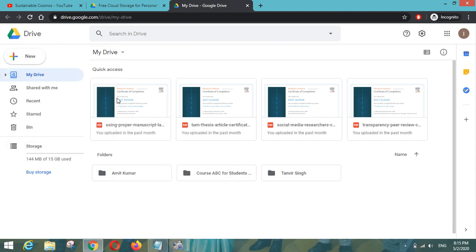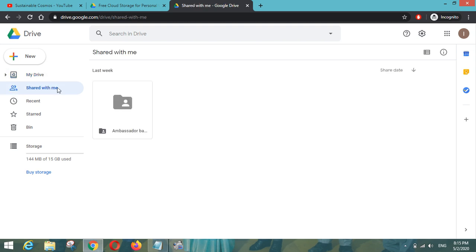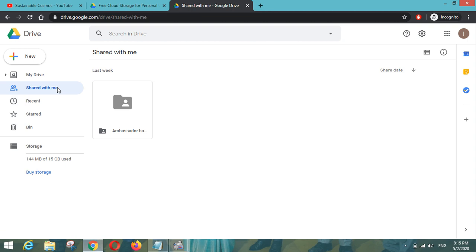We can also have two types of folders here. One is My Drive in which you can have all your personal files and folders which you don't want to share with anyone else. And in the next folder we have a Shared With Me option where you can drop files on which you want to work with your colleagues or educators on a common platform. So Google Drive will automatically sync all your devices.